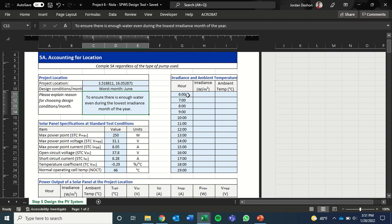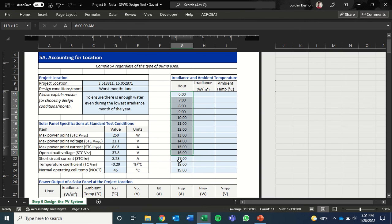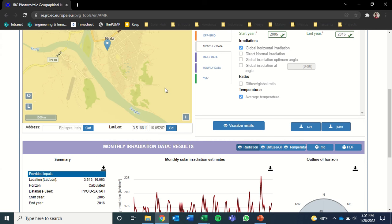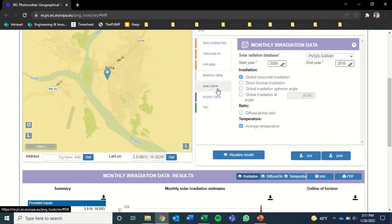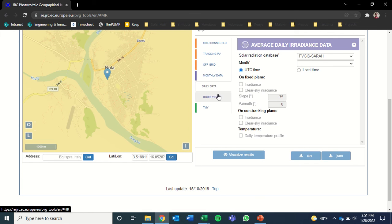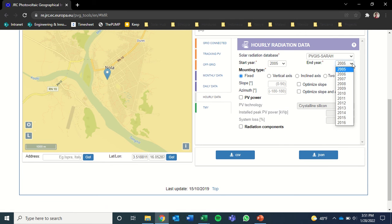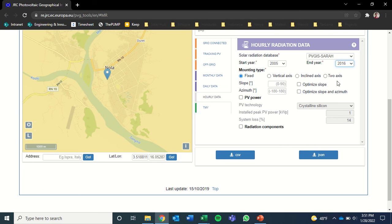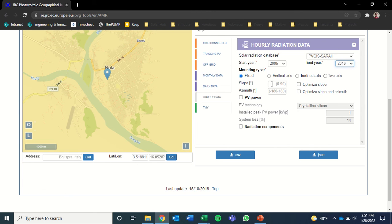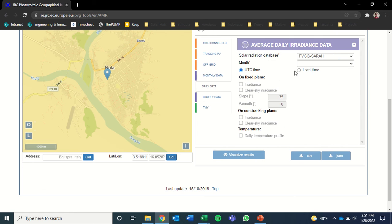So now we still need hourly irradiance and temperature data. So we're going to come back to PVGIS. And we're going to click on hourly data because that's what we're interested in. Actually, daily data is what we're interested in.